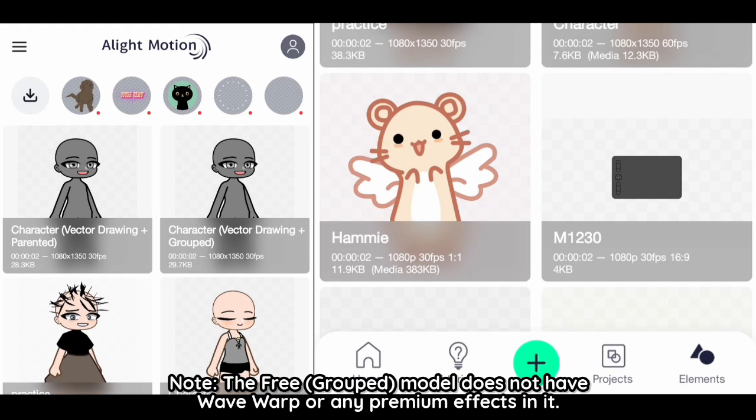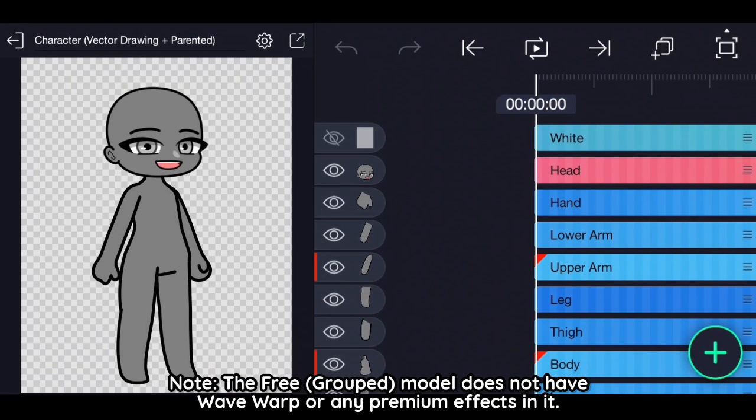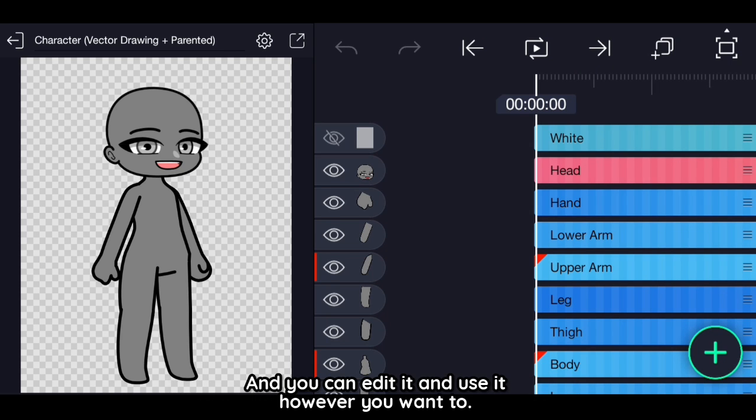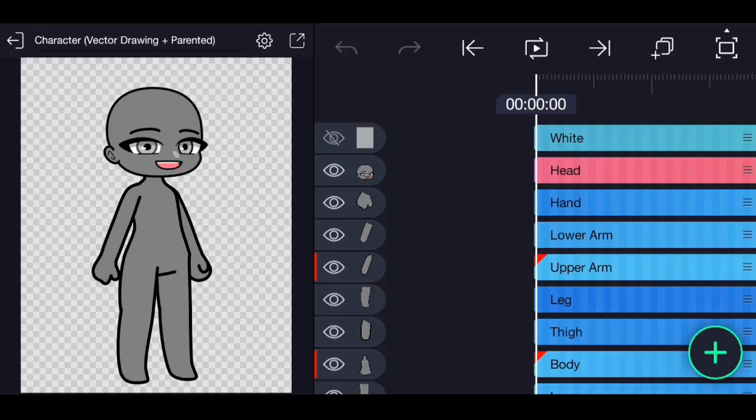Note. The free grouped model does not have wavewarp or any premium effects in it. And you can edit it and use it however you want to.